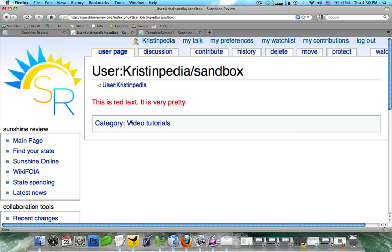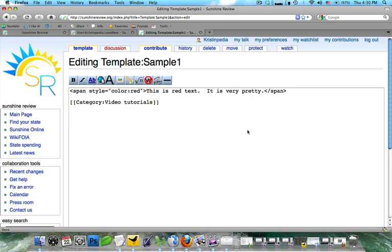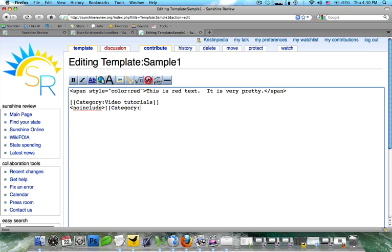Now, if you want to include something in a template, but you don't want it to show up on every article, there's a very easy way to do this. You're going to do no include within carets, and then you can type out, for instance, another category. So we're going to do category webinars. We're going to close it, and then we're going to do no include.